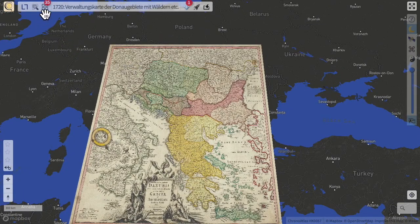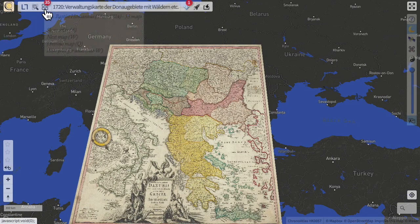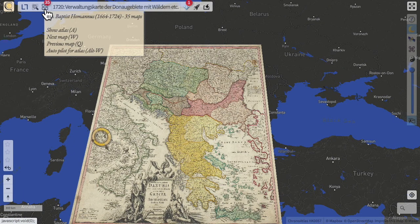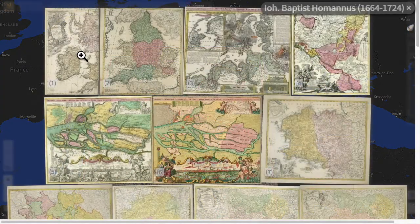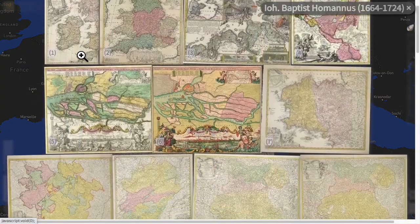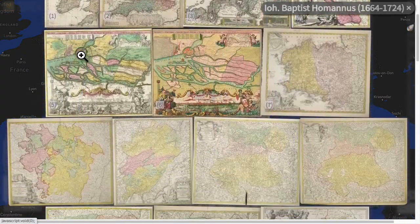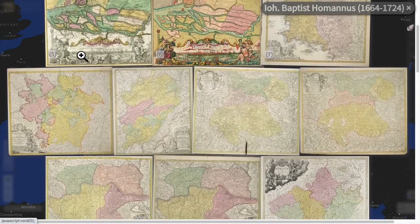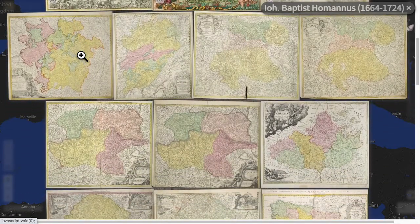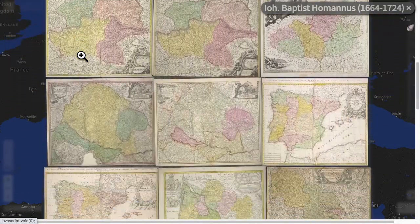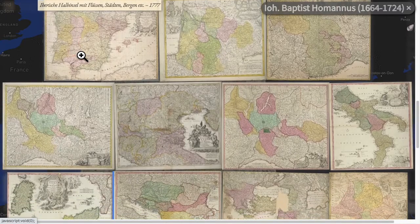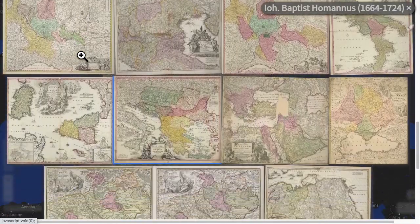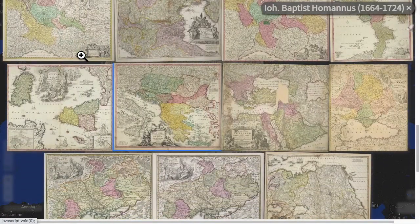The Atlas Command is a collection of maps by the current cartographer — in this case by Johannes Baptiste Romanus from Nürnberg. By the way, all the map thumbnails are IIIF, like all the maps themselves in the Chronoscope.